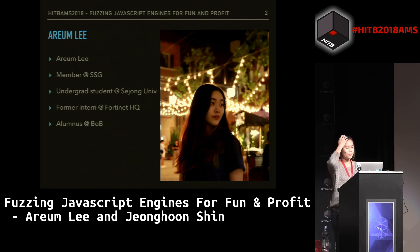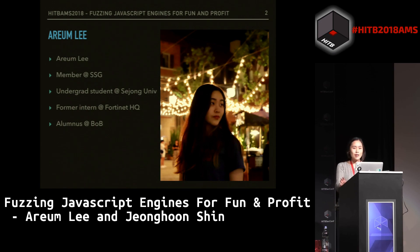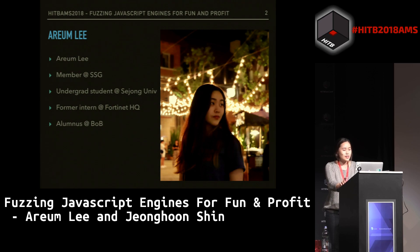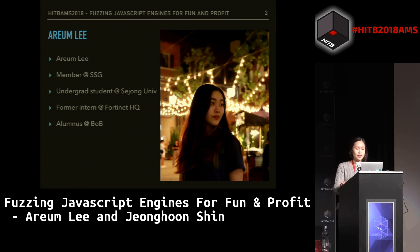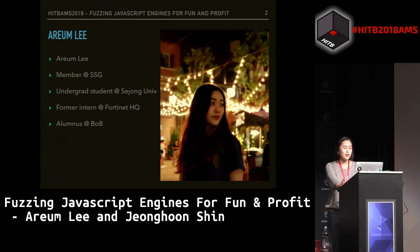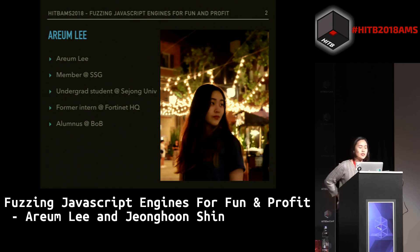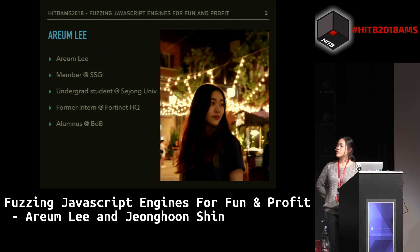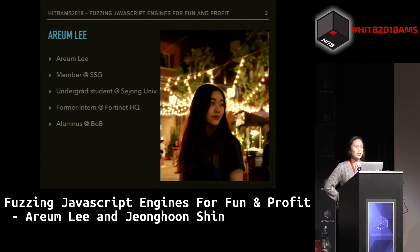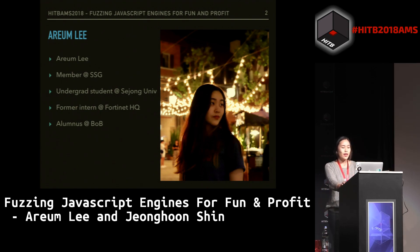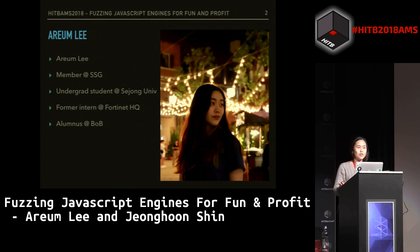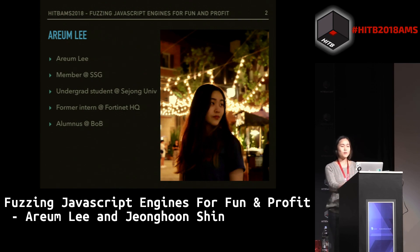Before I start my speech, I'm going to introduce myself and my colleague. My name is Arum Lee, and I'm a member of a hacking group in Korea named SSG. I'm still an undergrad student in Sejong University, and I've worked as an intern at Fortinet headquarters in Sunnyvale last year. I'm an alumnus of B.O.B., which is Korea's next-generation security experts educational program.